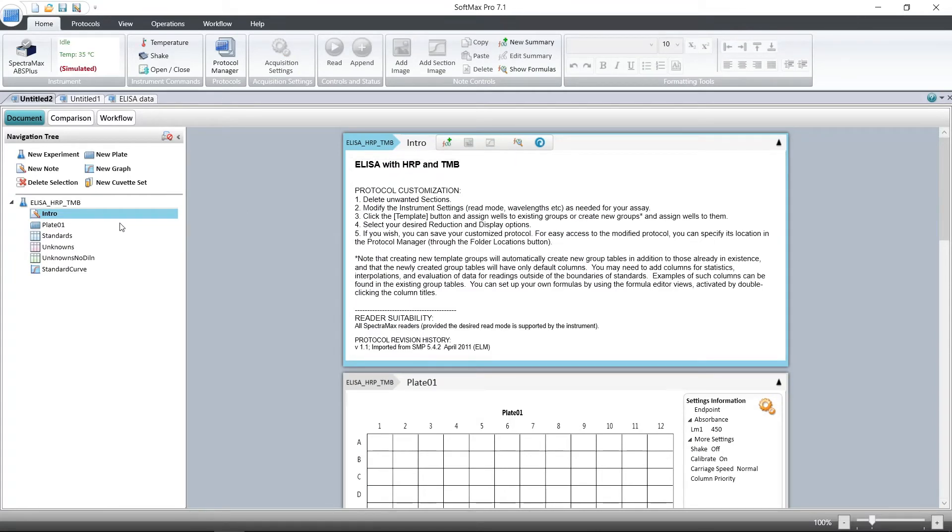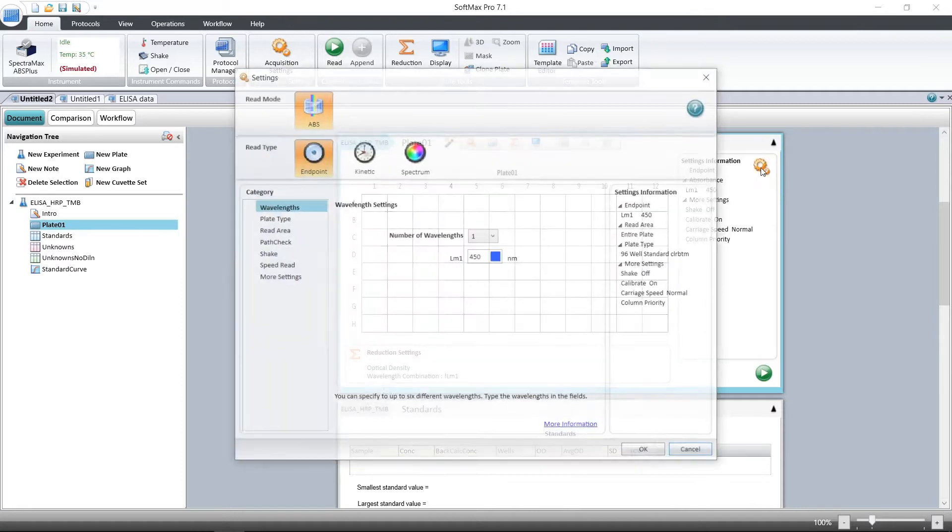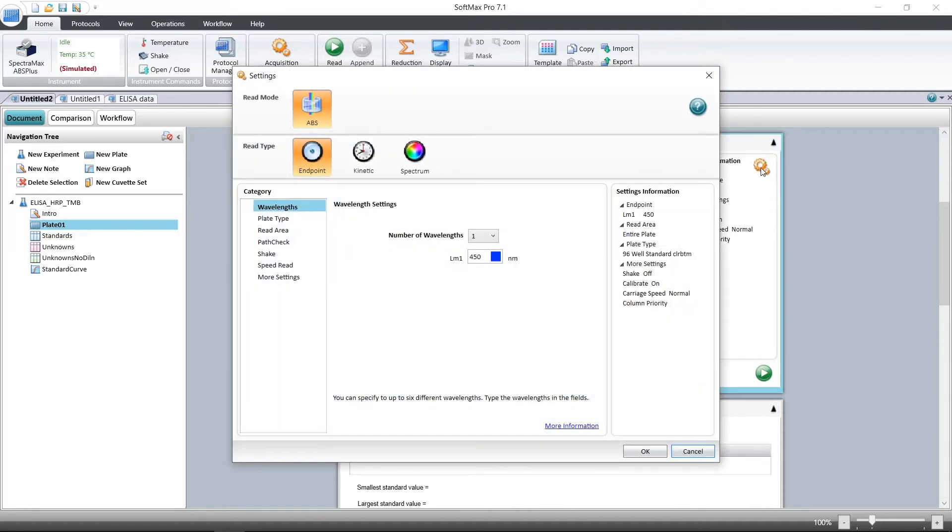Here we have a plate section where the instrument settings are shown, as well as group tables where the analysis is done. In the plate section, we have wavelength and additional settings. To change any of the settings, click on the gear icon.